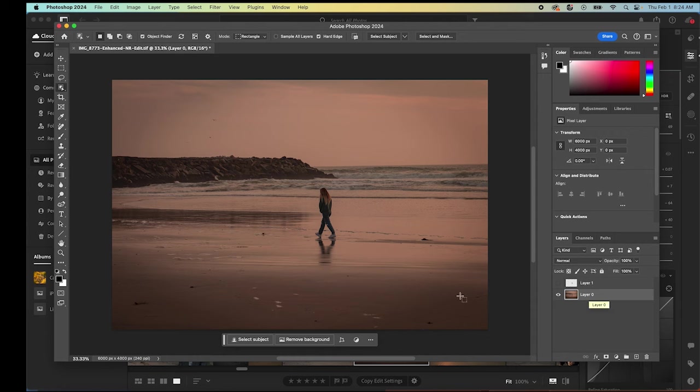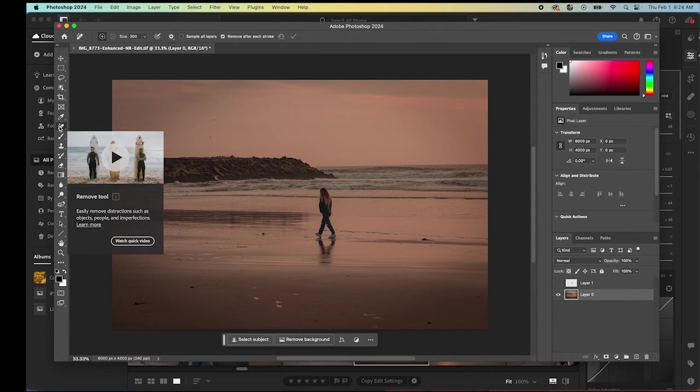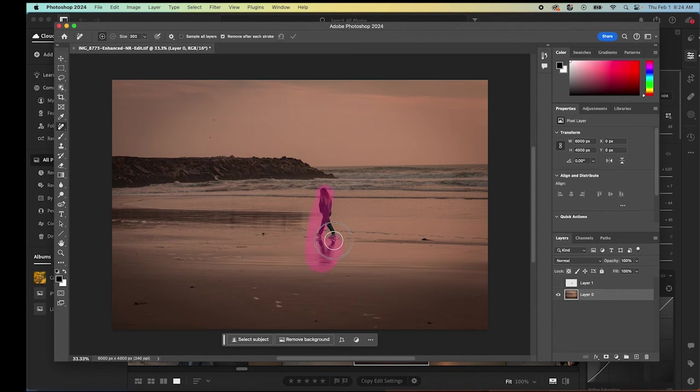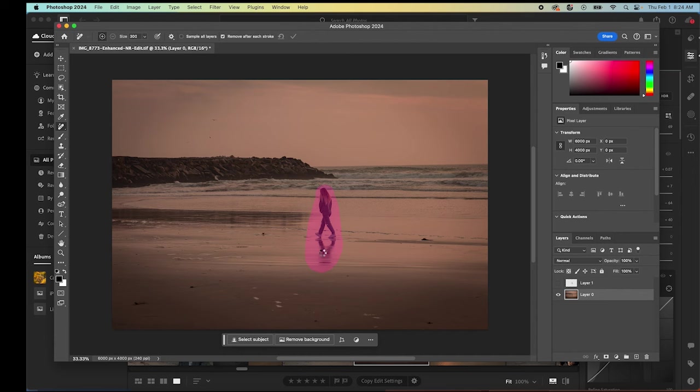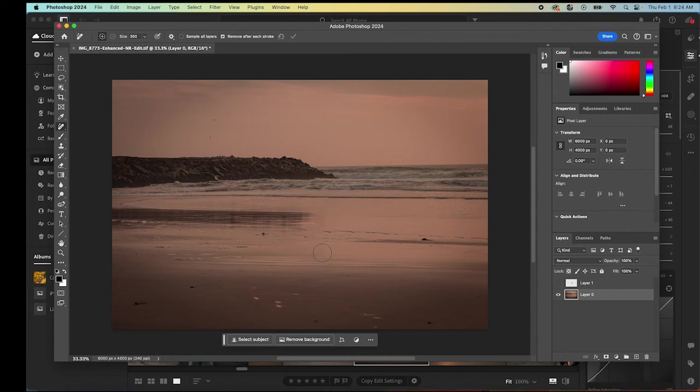We can remove the person any way you choose. Now that Photoshop has this remove tool, it makes it super easy. We can just select a remove tool and then paint over the area that we would like to remove from the photograph. Just like that, Photoshop is going to say, boom, she gone. Now that person is gone.